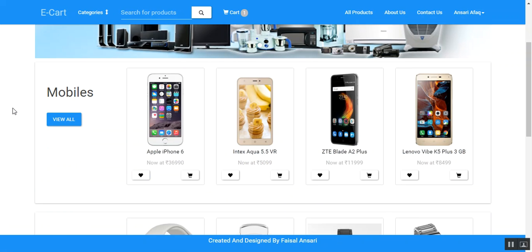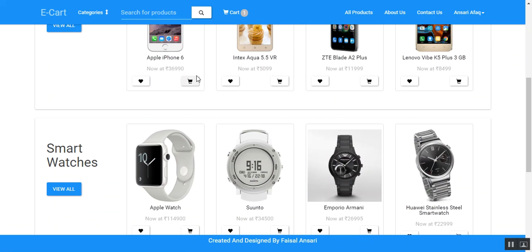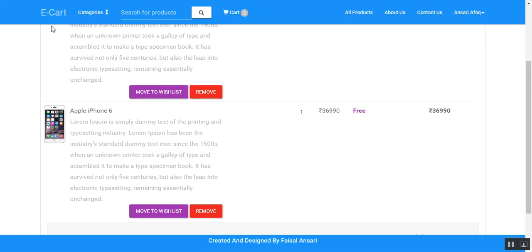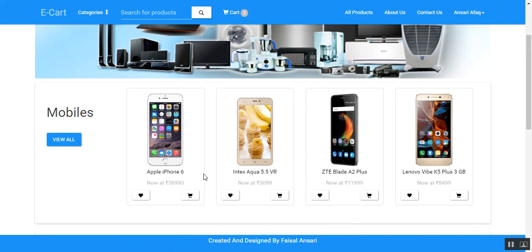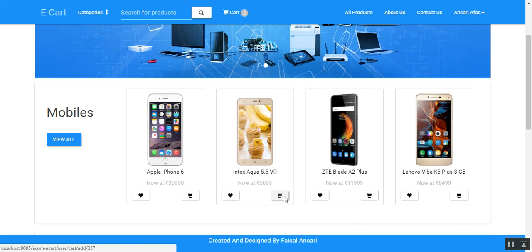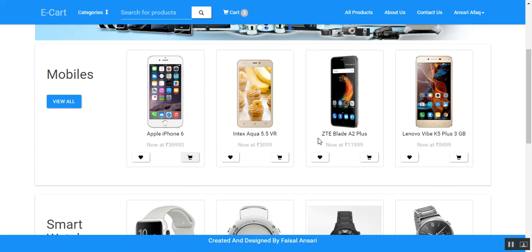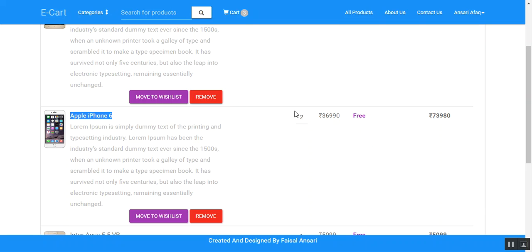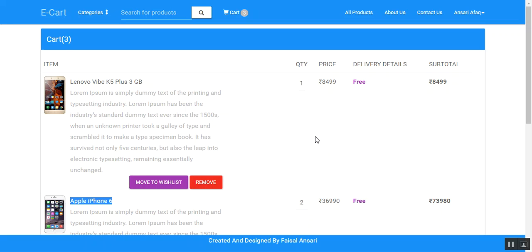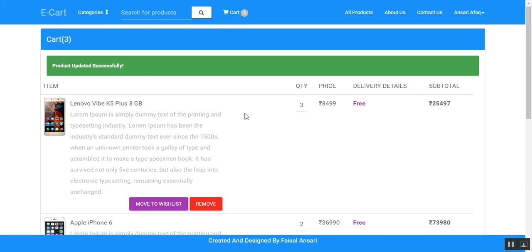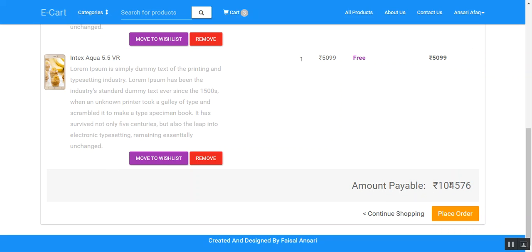If the user wants to buy a product, they can click on the add to cart option. The product is then added to the cart. If the user tries to add a product that is already in the cart, it will not add it again — instead it will increase the quantity. The quantity becomes 2 and the total and grand total are updated automatically. The user can also manually update the quantity by entering a value in the quantity field and clicking save, upon which the subtotal and grand total update automatically.